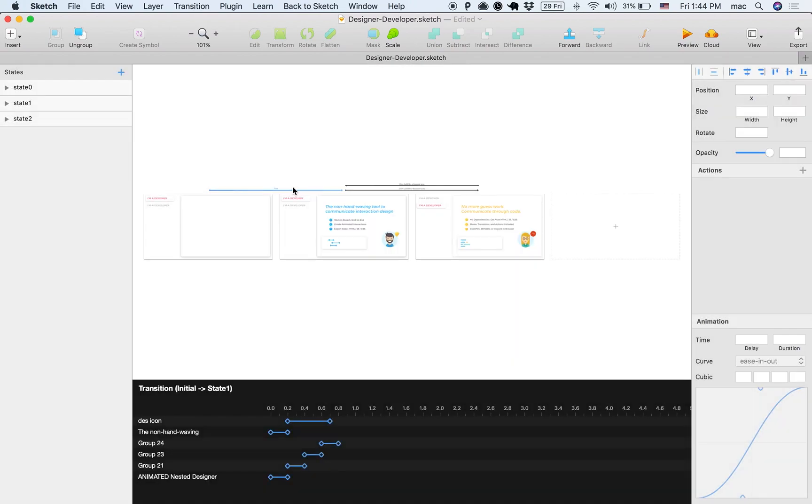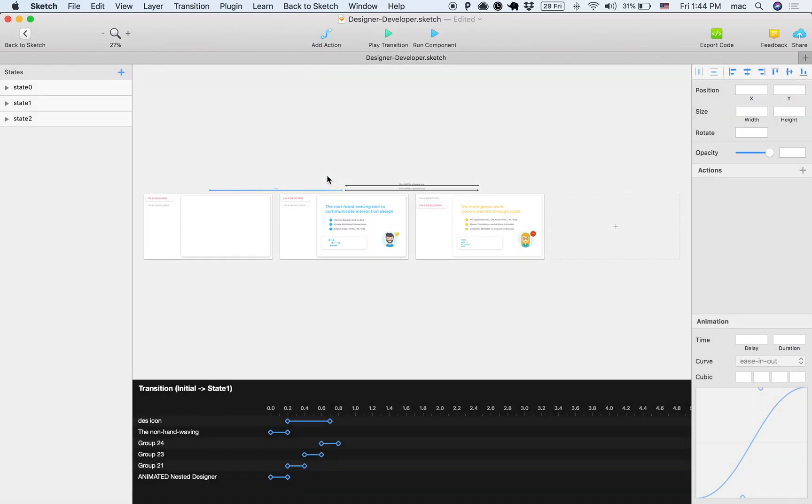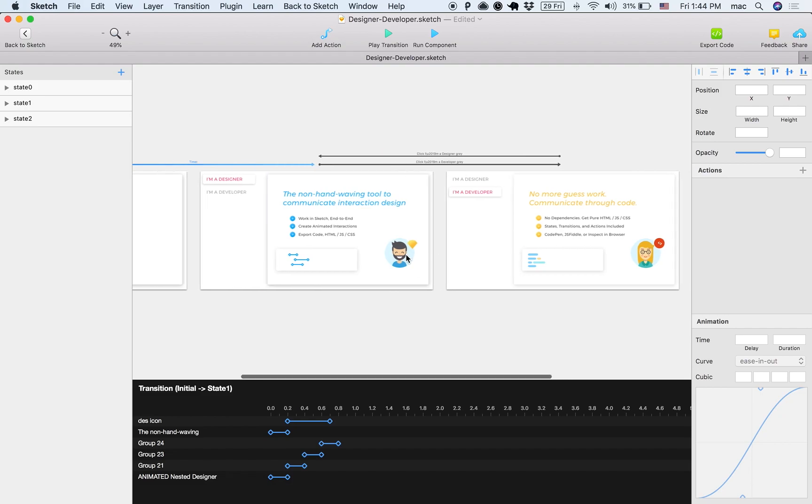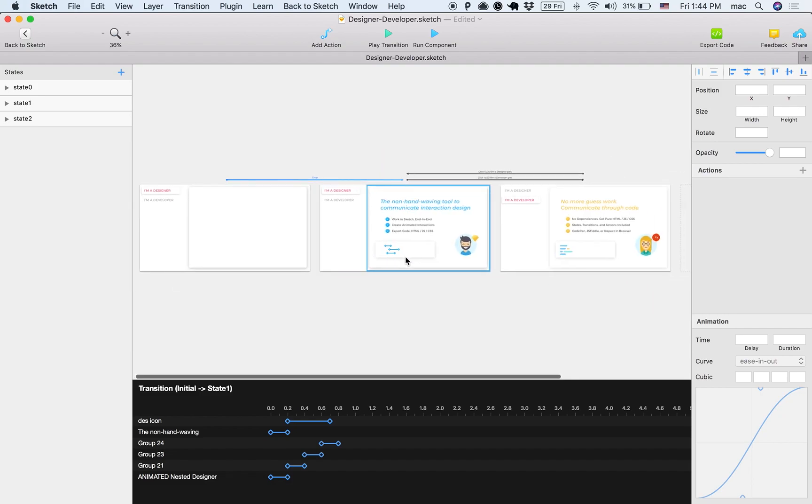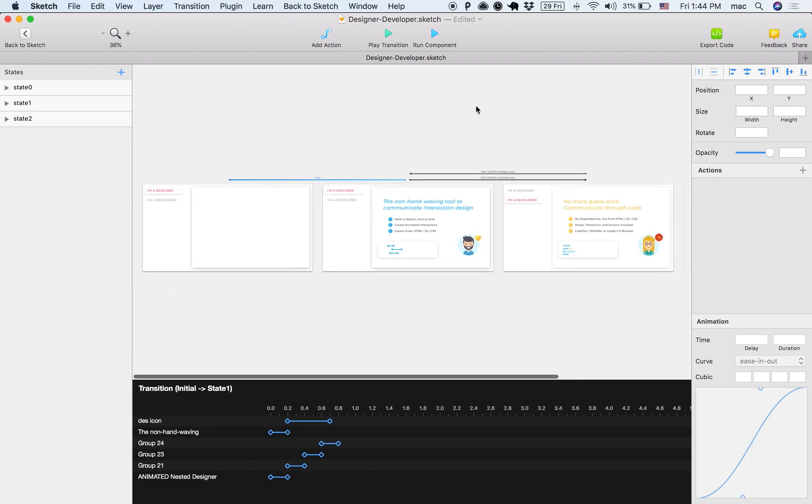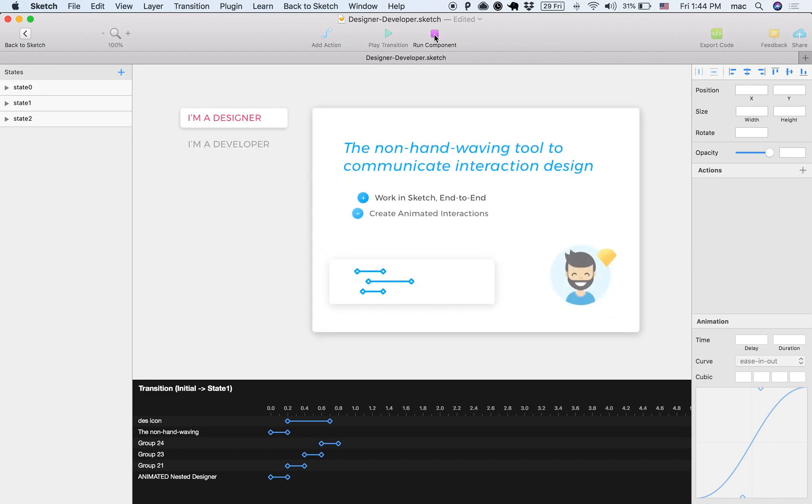All right, and now we have here three different states. First I want to show you how this works. If I click Run Component, then you can see this is really nice.